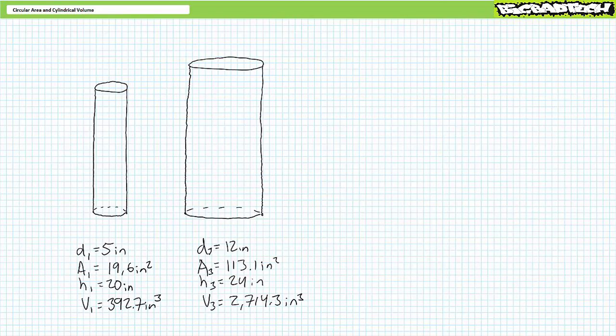Let's try a couple further applications of the cylindrical volume formula. Consider cylinder 1 and cylinder 3 from our previous examples. Cylinder 1 has a diameter of 5 inches and a height of 20 inches, whereas cylinder 3 has a diameter of 12 inches and a height of 24 inches.